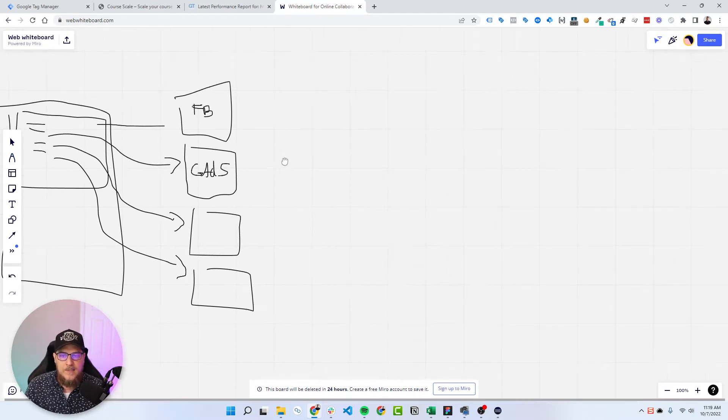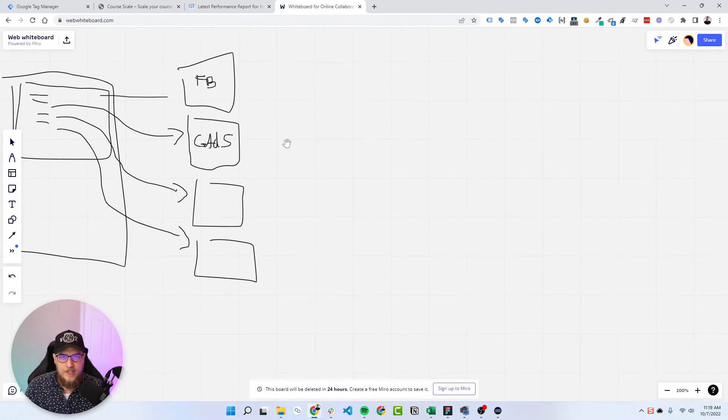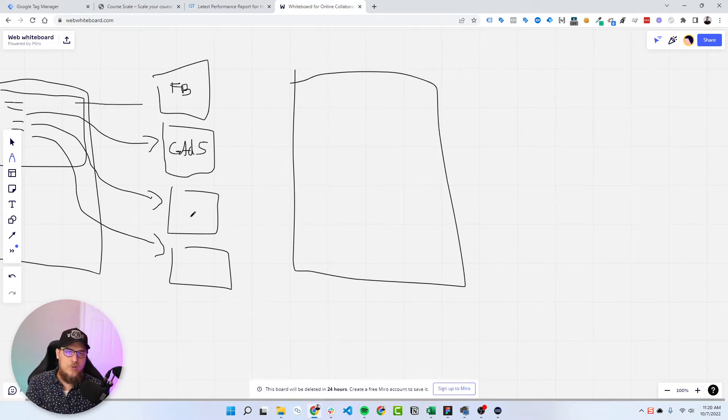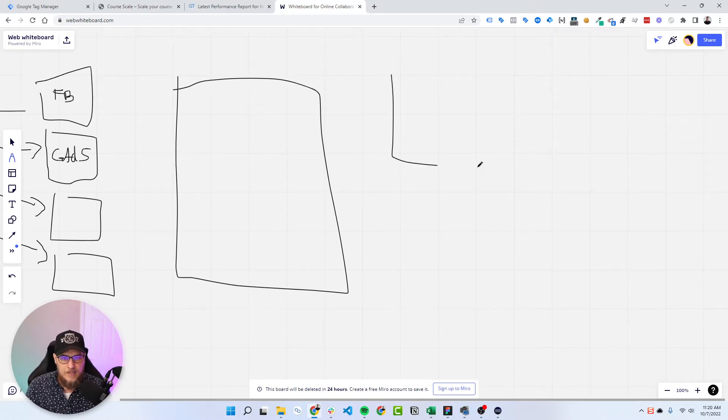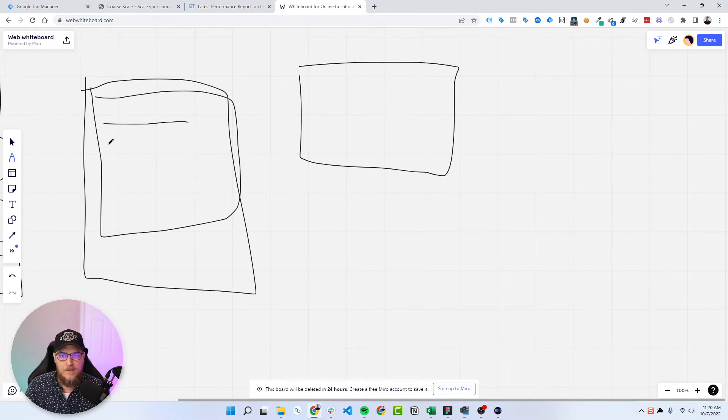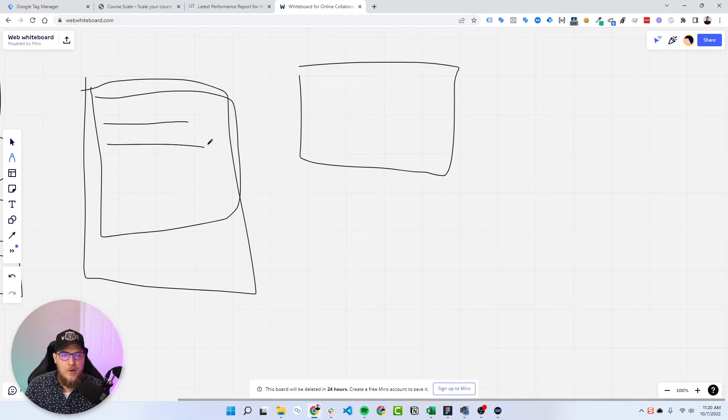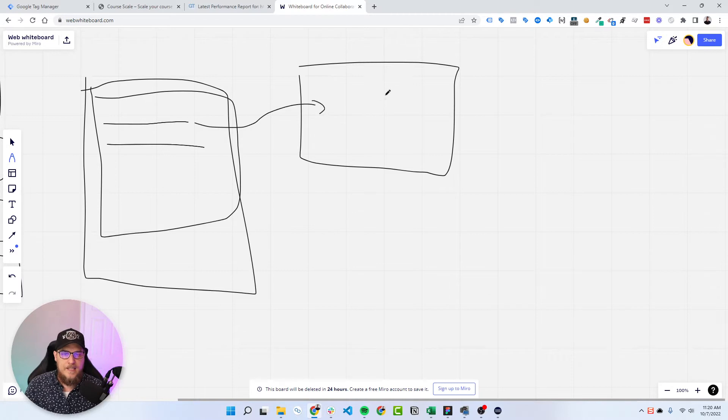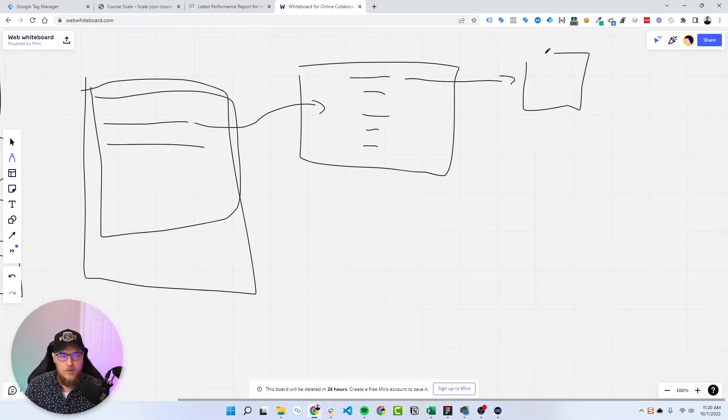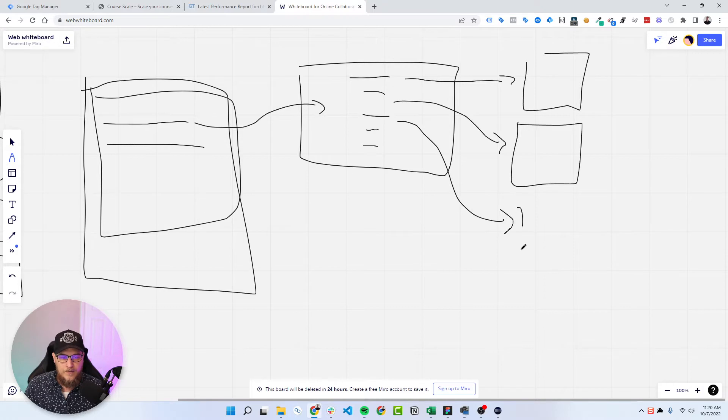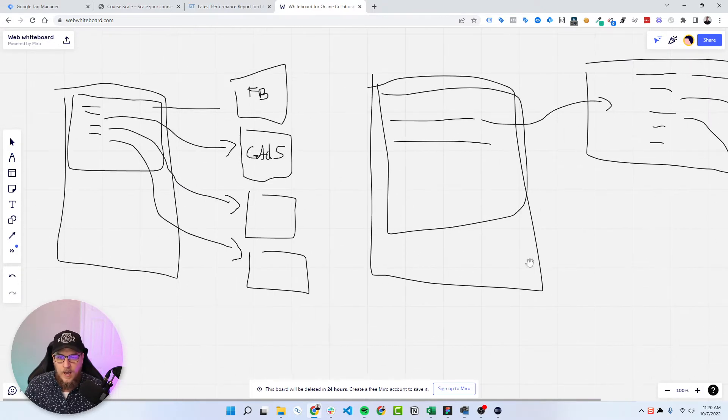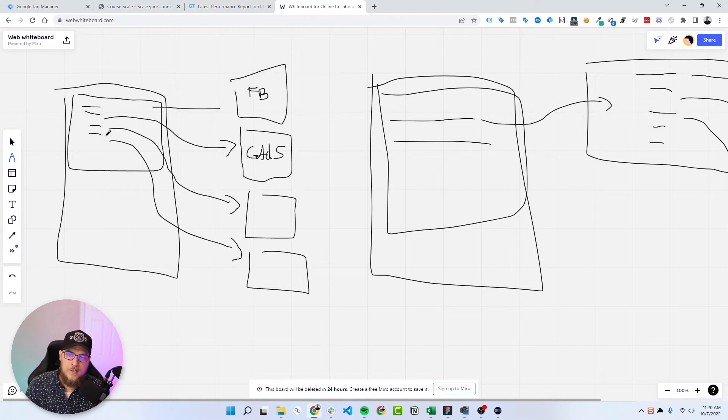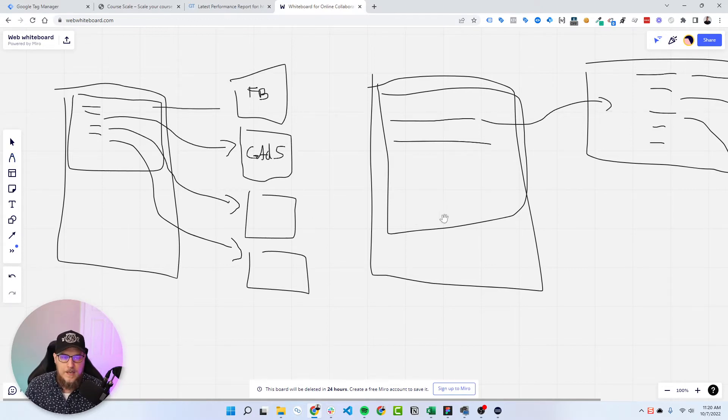So the idea of tag consolidation is, instead of having all of these platforms interact directly from the website to the ad platform, we can introduce the server side Google Tag Manager container, where instead of having many tags here, you only have a few tags, one or two tags. And those first send data to the server side container.